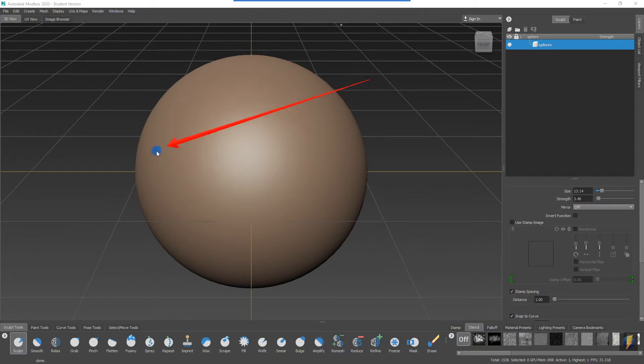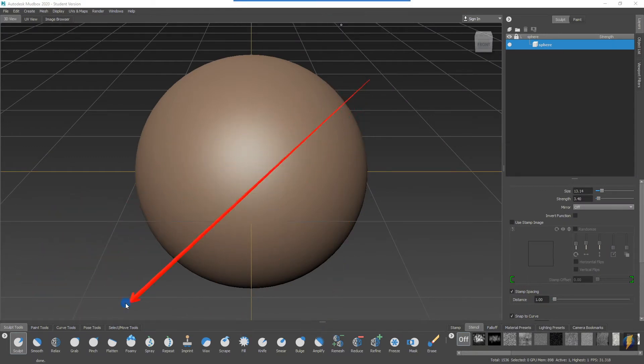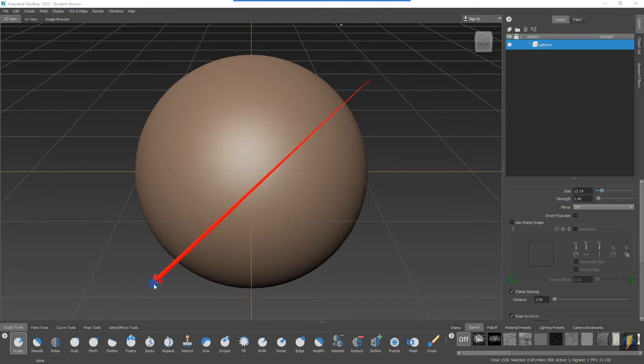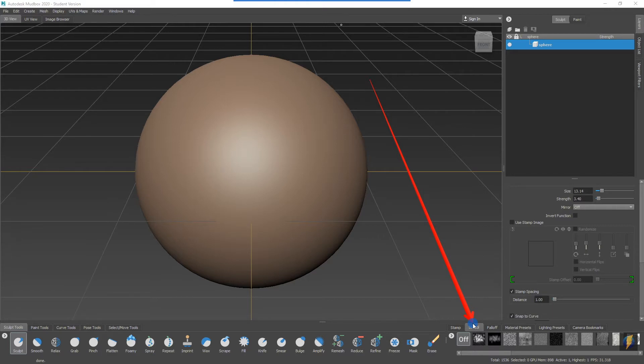In previous videos we've taken a look at a number of these sculpt tools, however we haven't talked about all of them yet. I've held off on talking about some of these tools because I wanted to talk about stencils first. It'll be easier to discuss some of these other tools after I've demonstrated stencils.